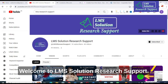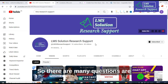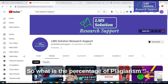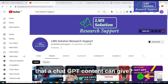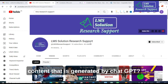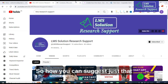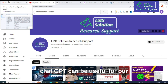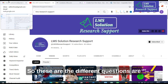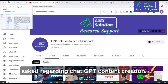Hello friends, welcome to LMS Solution Research Support. There are many questions asked regarding ChatGPT content: whether ChatGPT content creates plagiarism or not, what percentage of plagiarism ChatGPT content can give, or whether it generates plagiarism-free content. How can ChatGPT be used for research article preparation without plagiarism? These are the different questions asked regarding ChatGPT content creation.